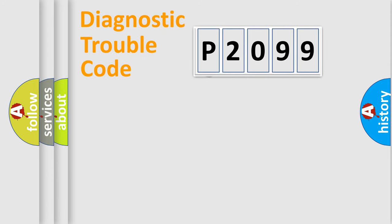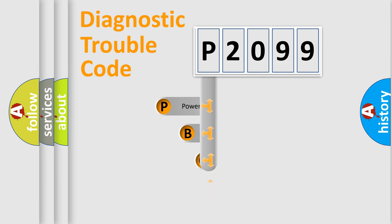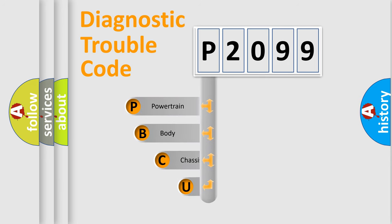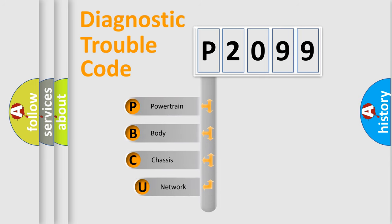First, let's look at the history of diagnostic fault code composition according to the OBD2 protocol, which is unified for all automakers since 2000.